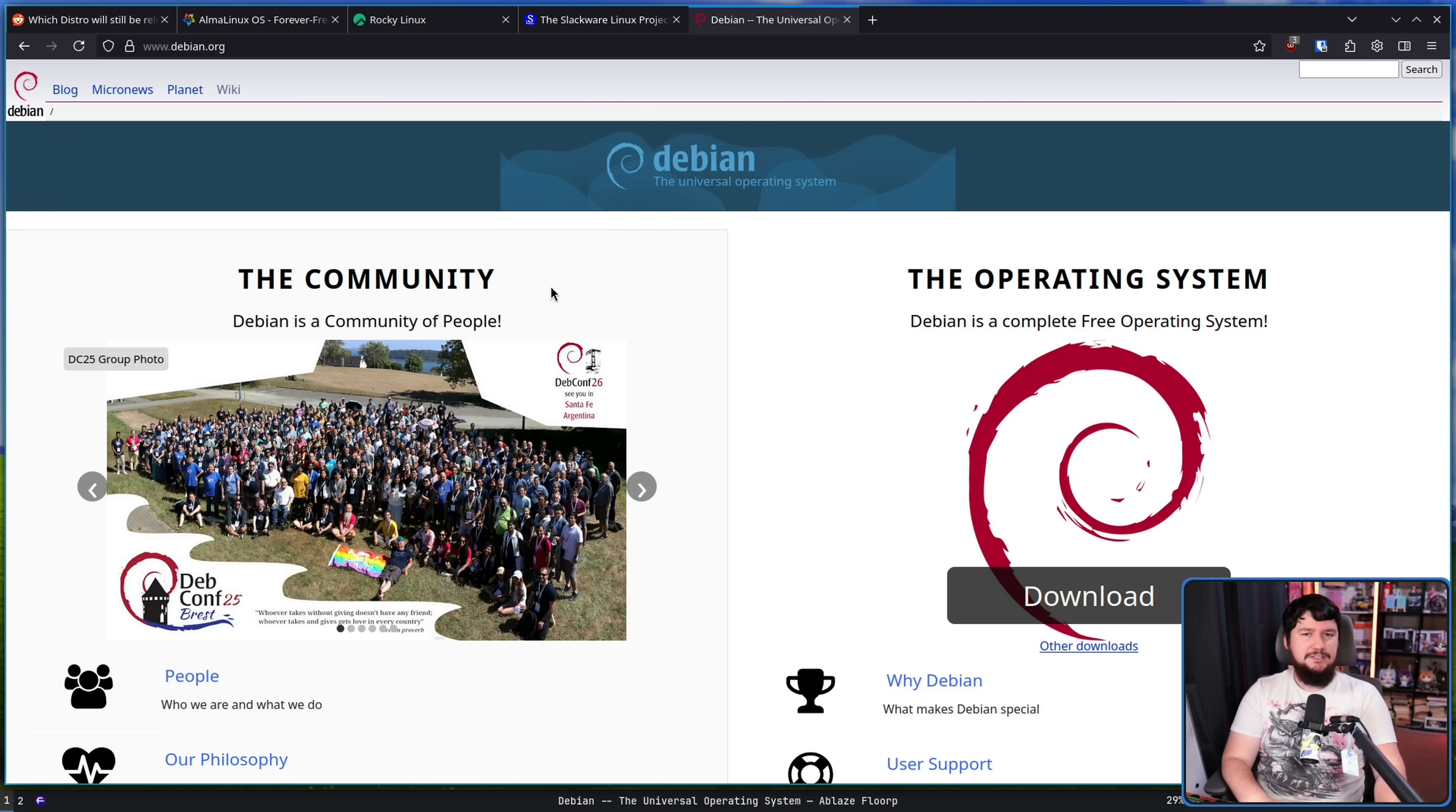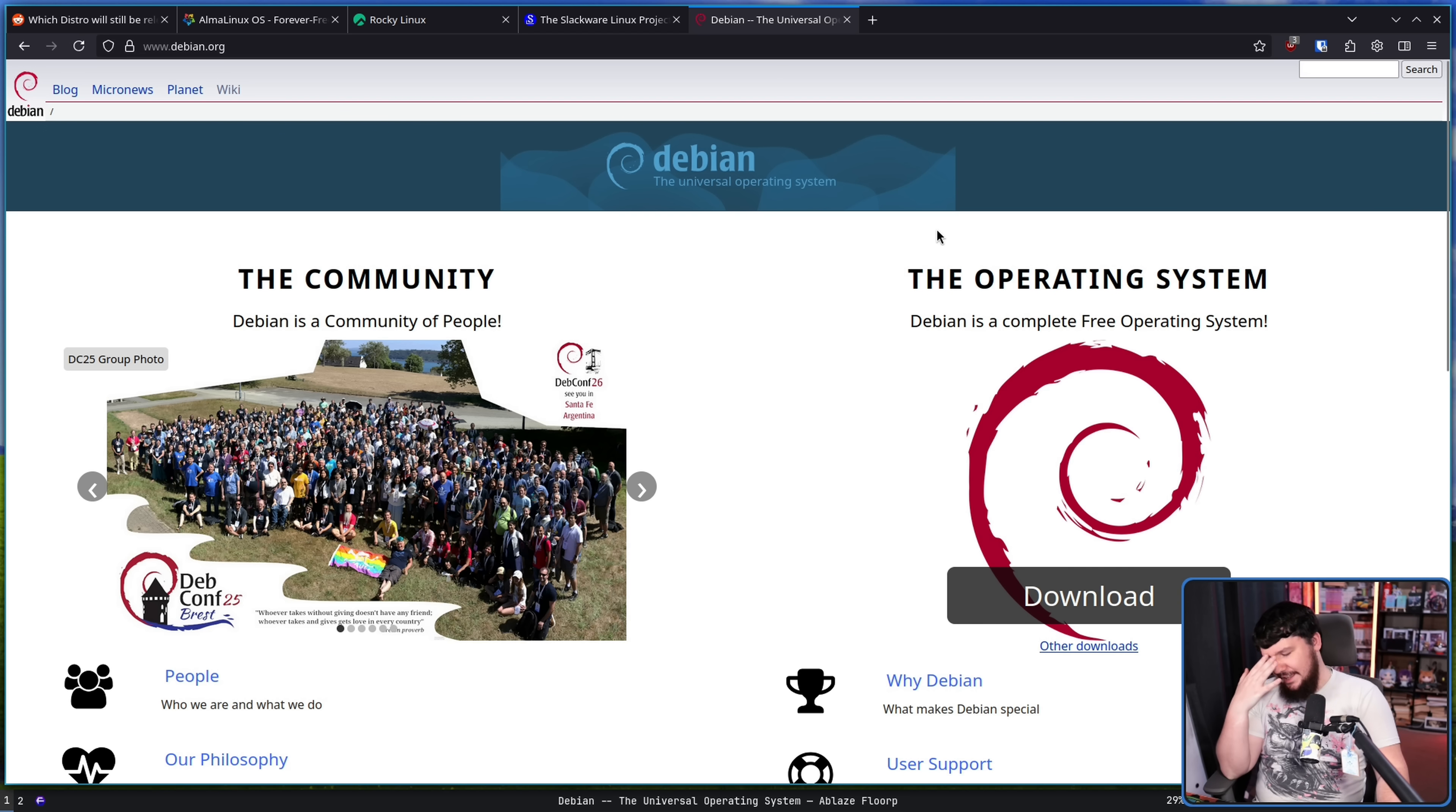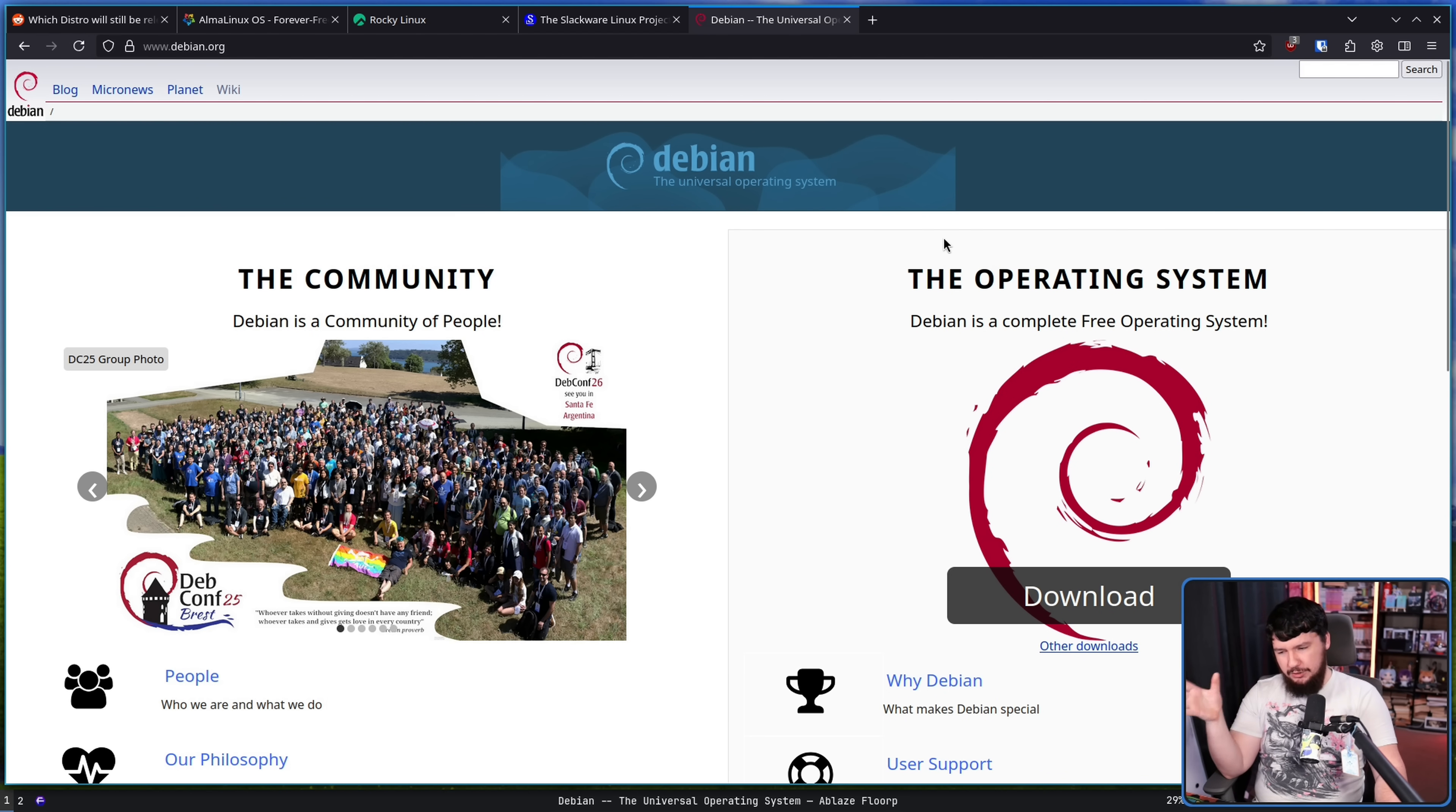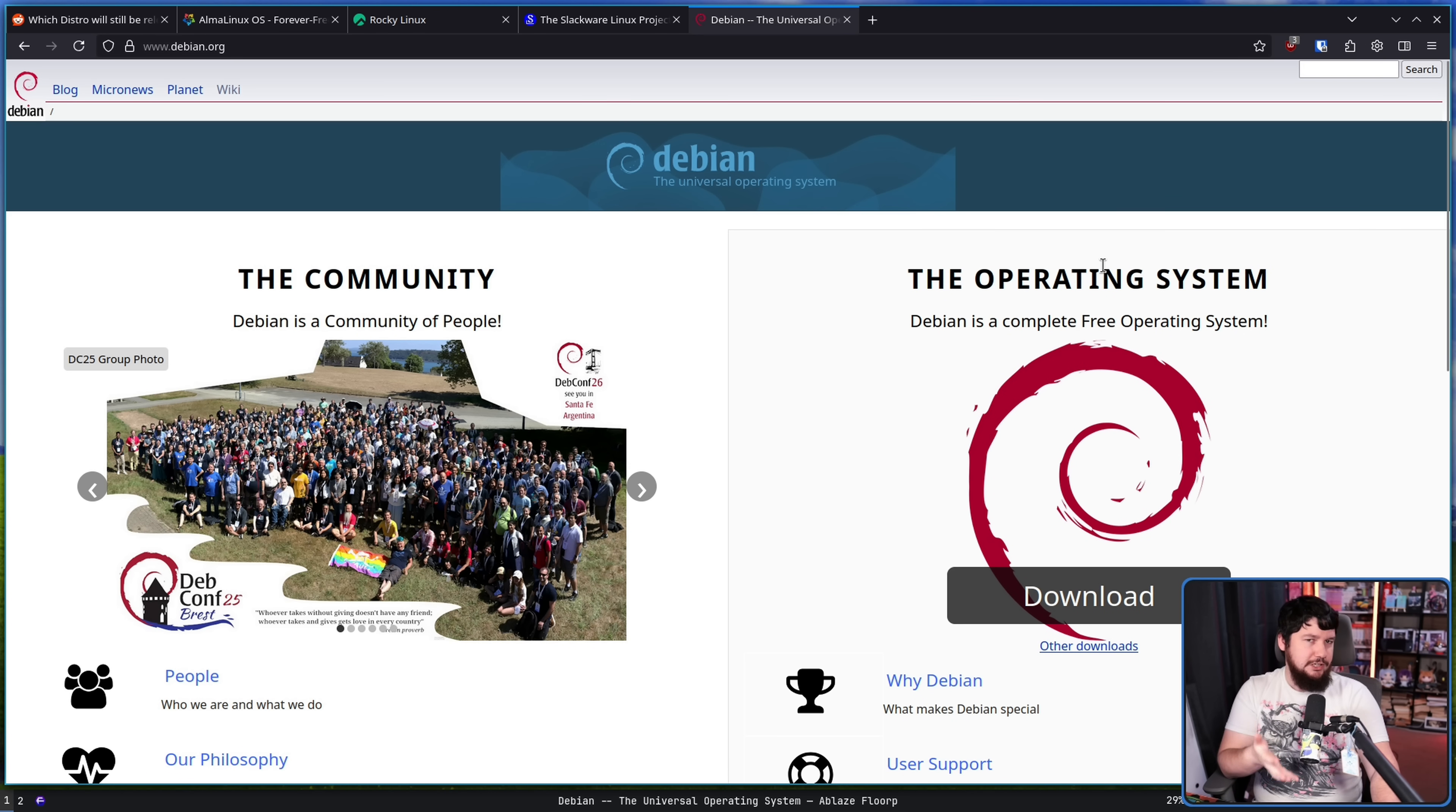And with Debian still being such an important thing in the enterprise space, I don't see that changing anytime soon. Like if you think about running a server and you don't want to do the enterprise stuff, you don't want to do Red Hat, you don't want to do SUSE, Debian's usually the option you go with.